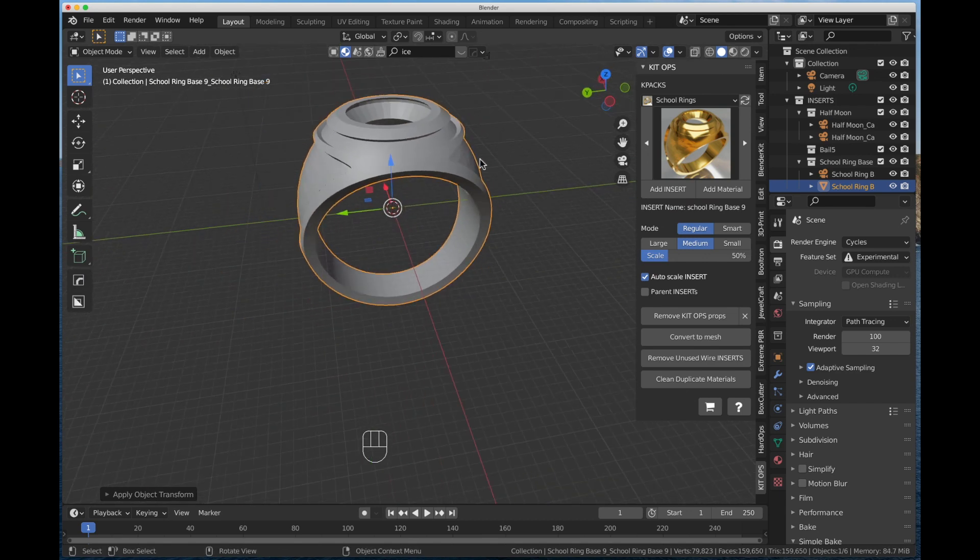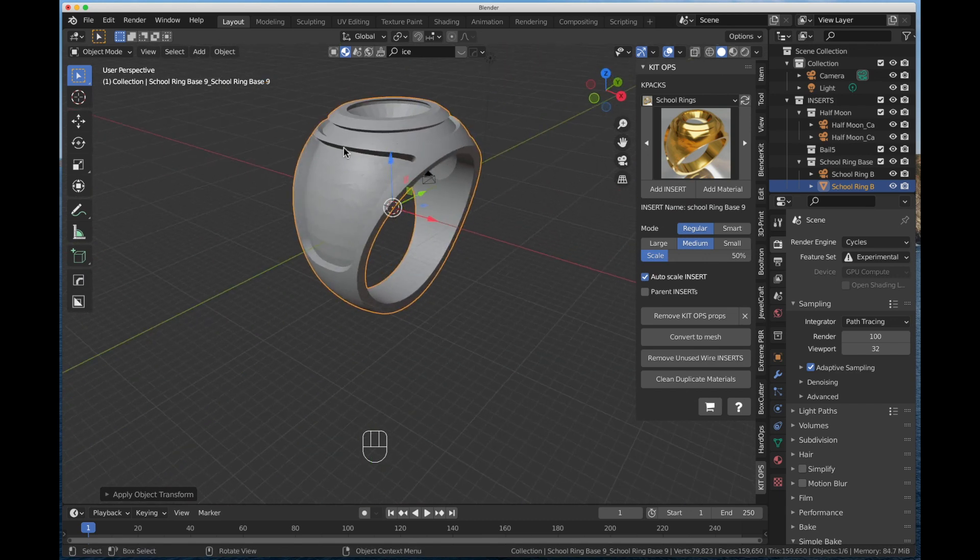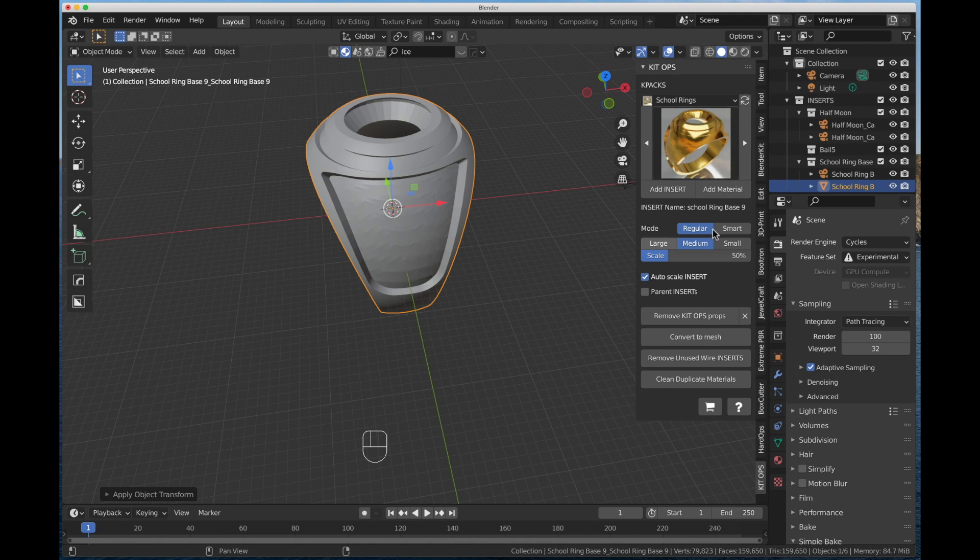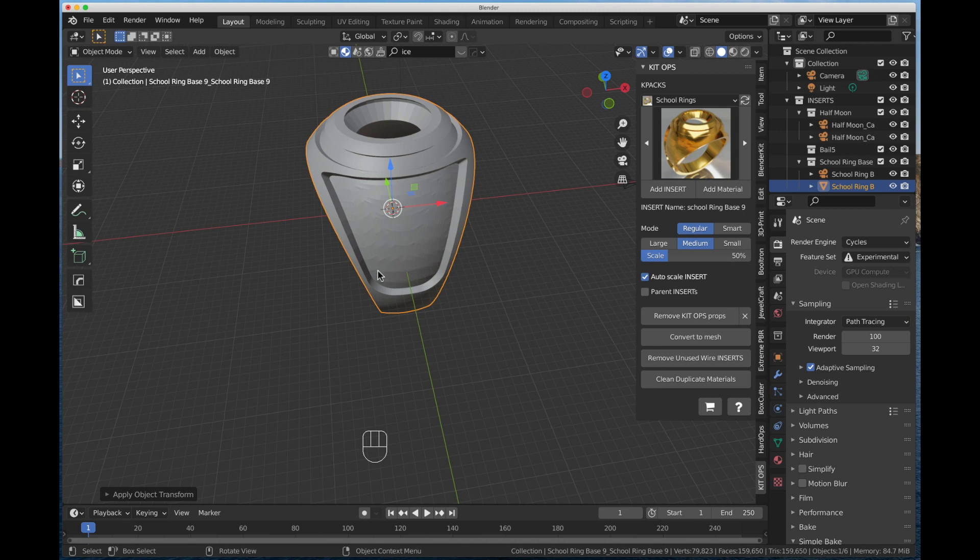Our ring is ready to start working on. So that's how you would use KitOps to gain access from within Blender to the BlenderGems library. I hope this helps. If you have any questions, please leave it in the comment section below. And thank you for your purchase of BlenderGems. Thanks and take care.